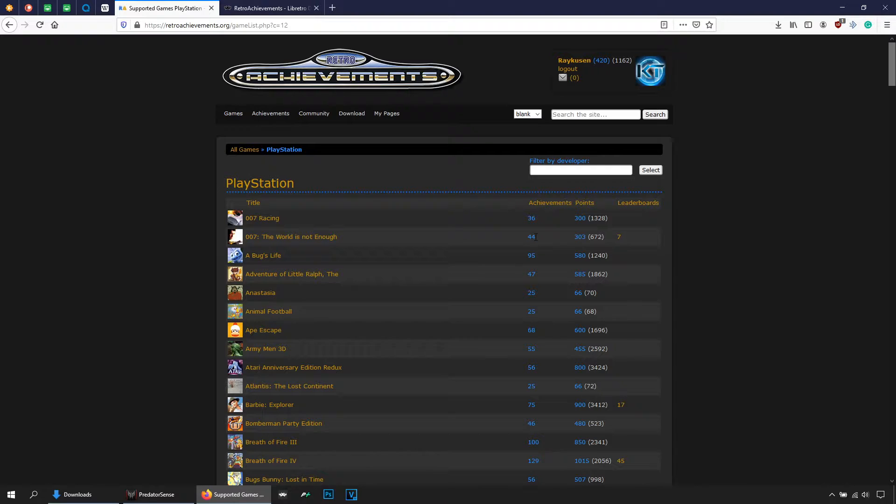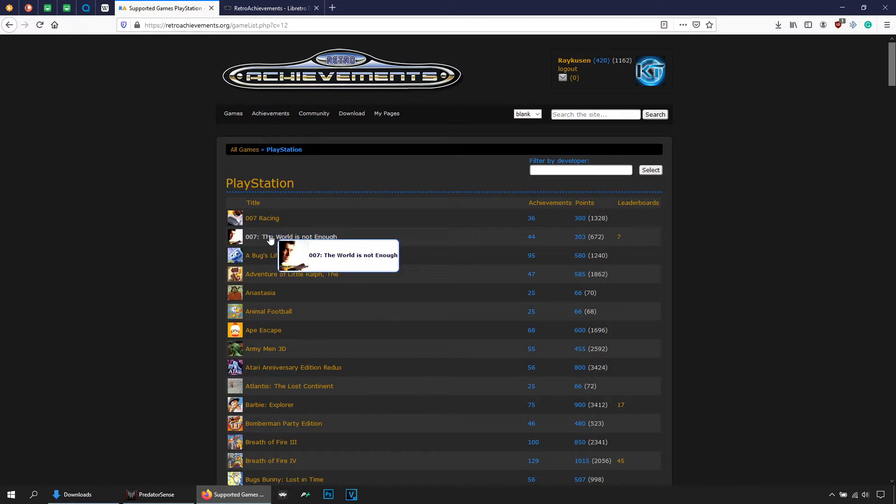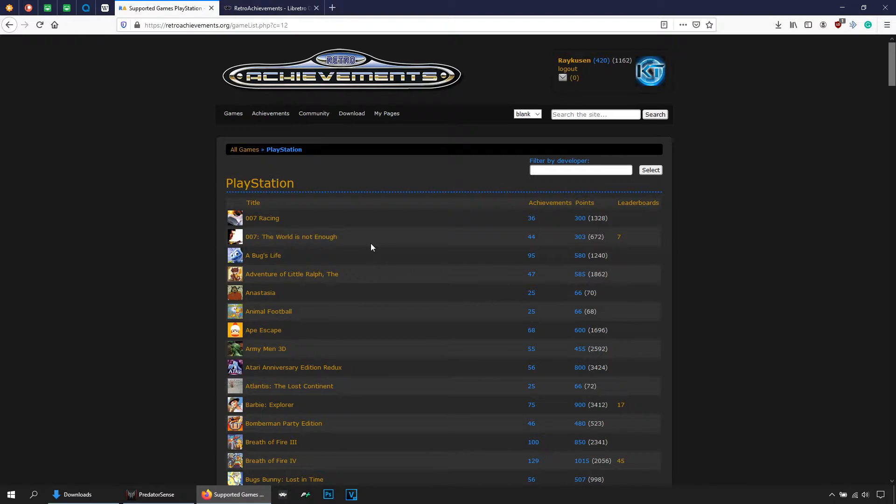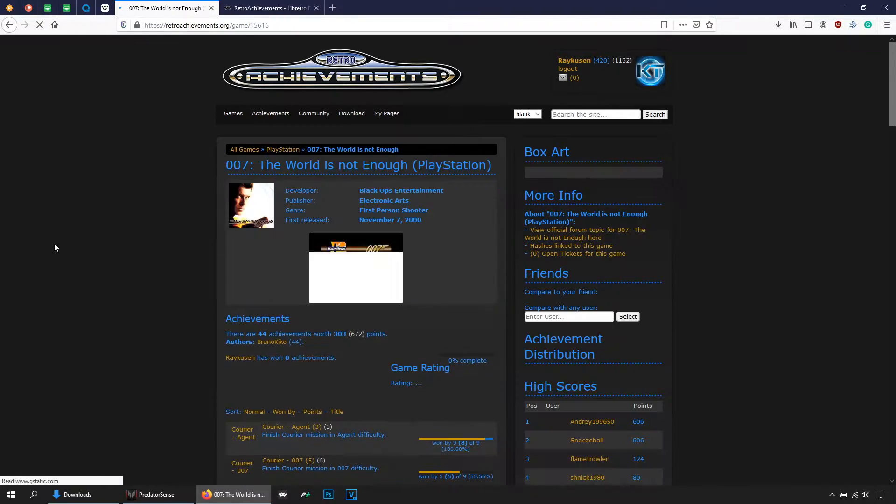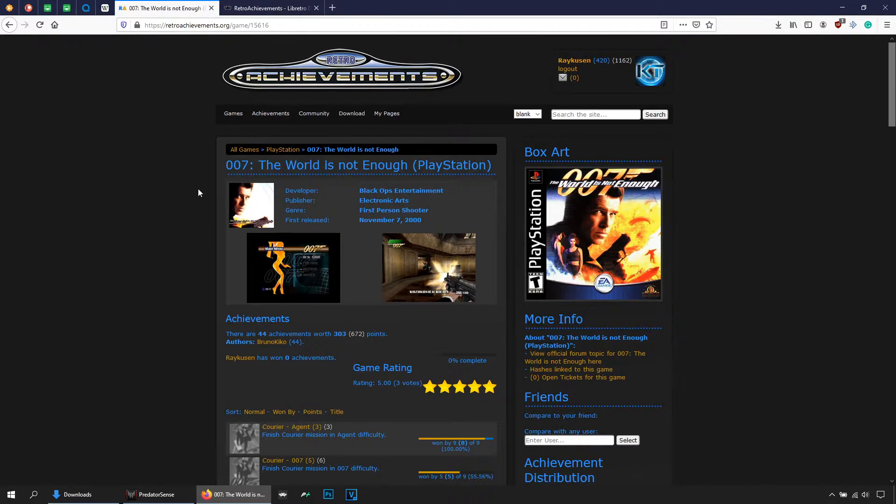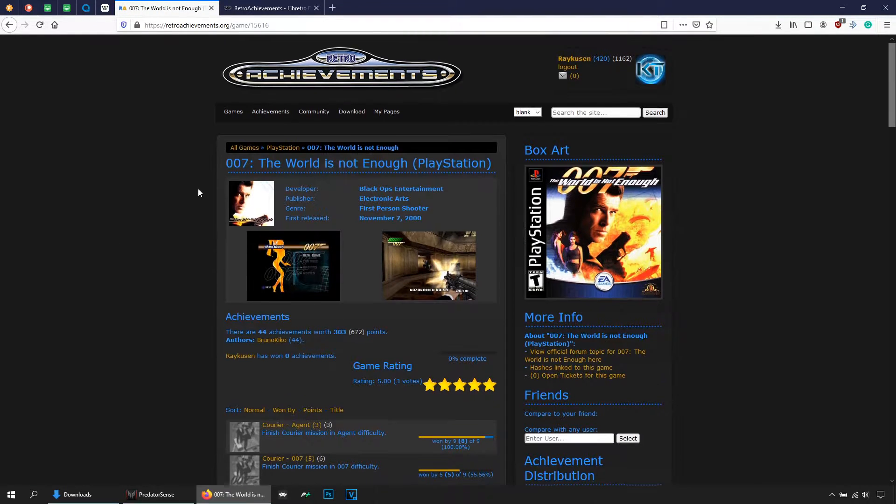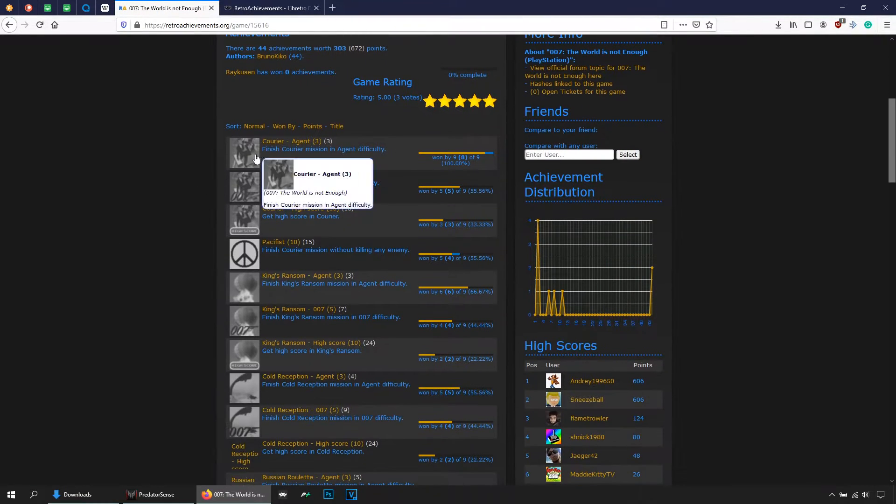So here you can see the game name and here the amount of achievements that that game has, the maximum amount of points that you can earn by unlocking all the achievements and so on. So if you want to check again to see which are the achievements, click on them and you will see the full list here.